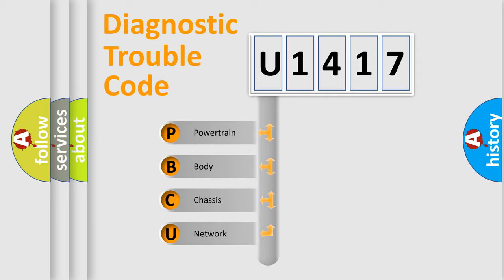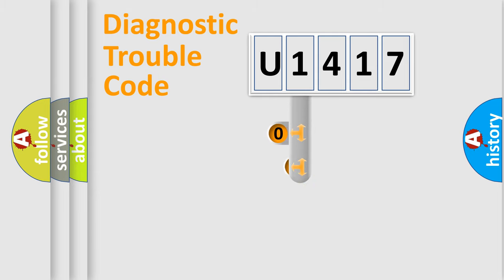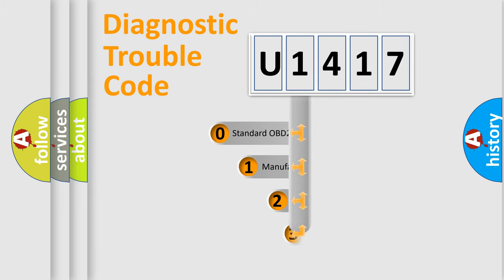We divide the electric system of the automobile into four basic units: powertrain, body, chassis, and network. This distribution is defined in the first character code.